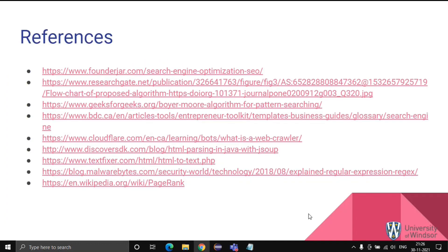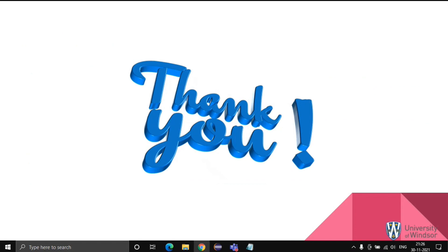We referenced these sites for our project and for making these slides. Thank you.